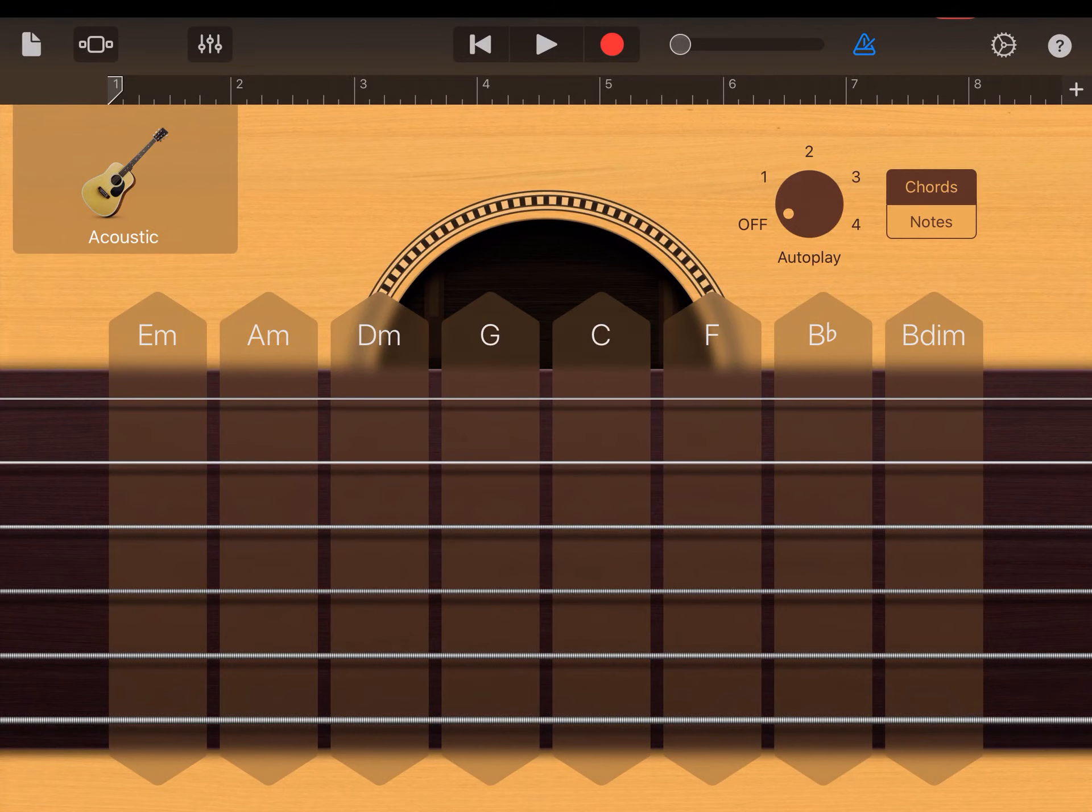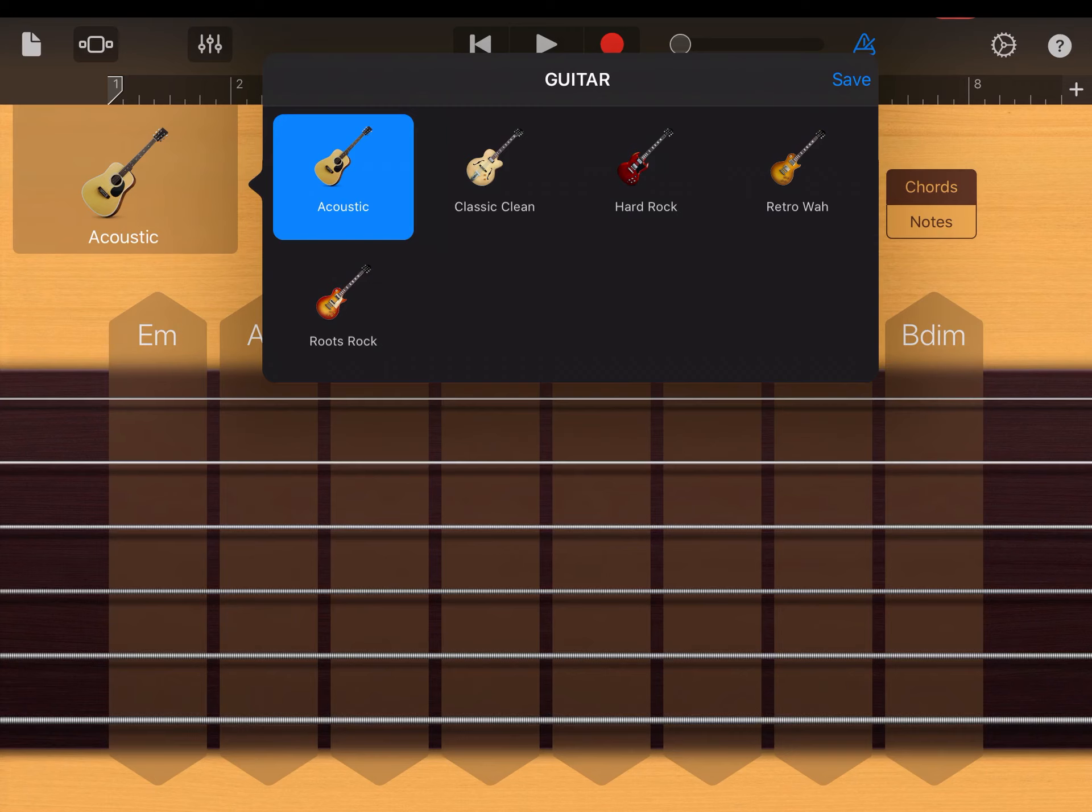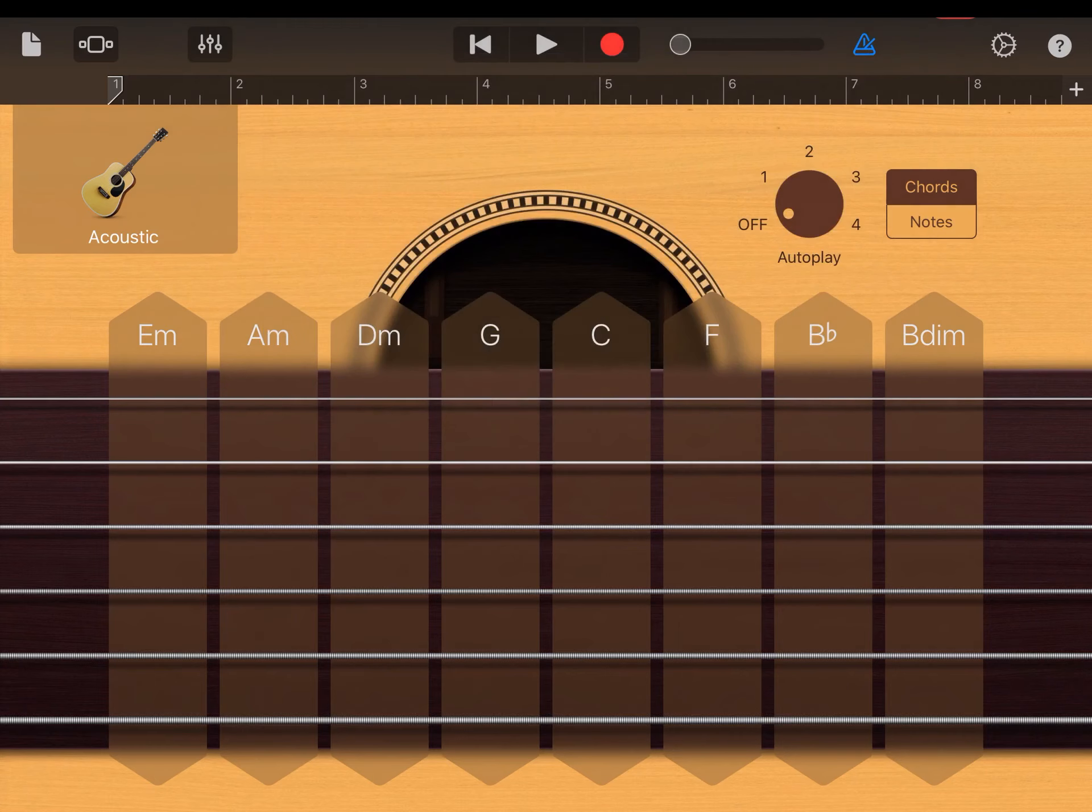All right, and you can see we've got an acoustic guitar up here. If I click on the smaller acoustic guitar, then I can choose a variety of different guitars. Rock guitar, roots rock, classic, clean guitars. But we're just going to stick with the acoustic right now.